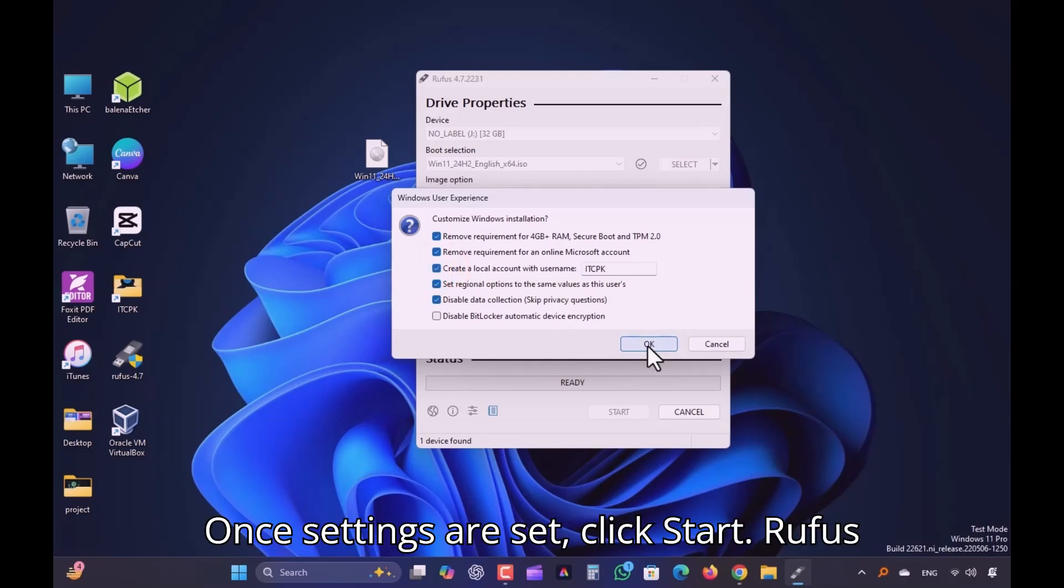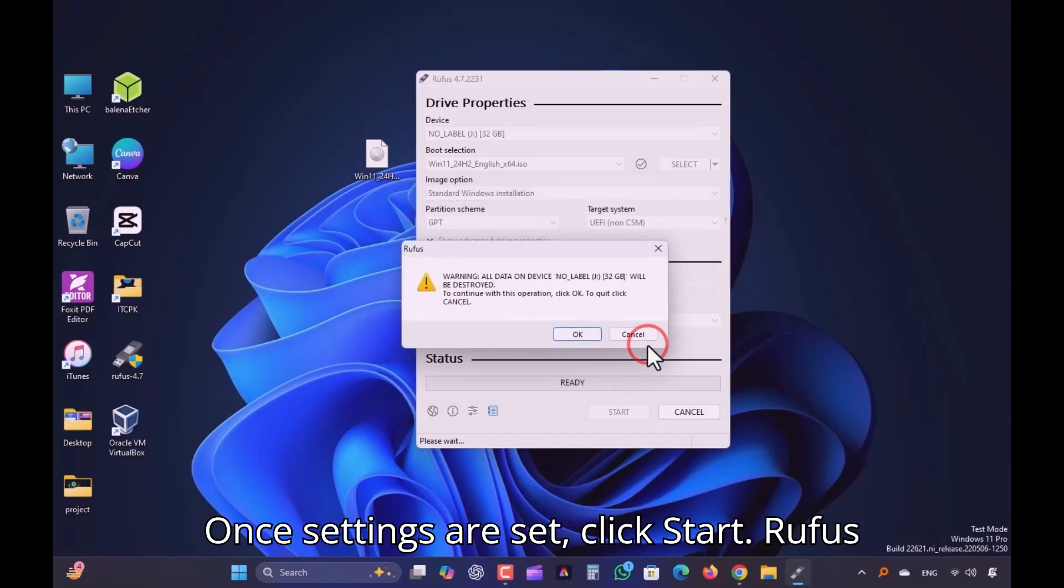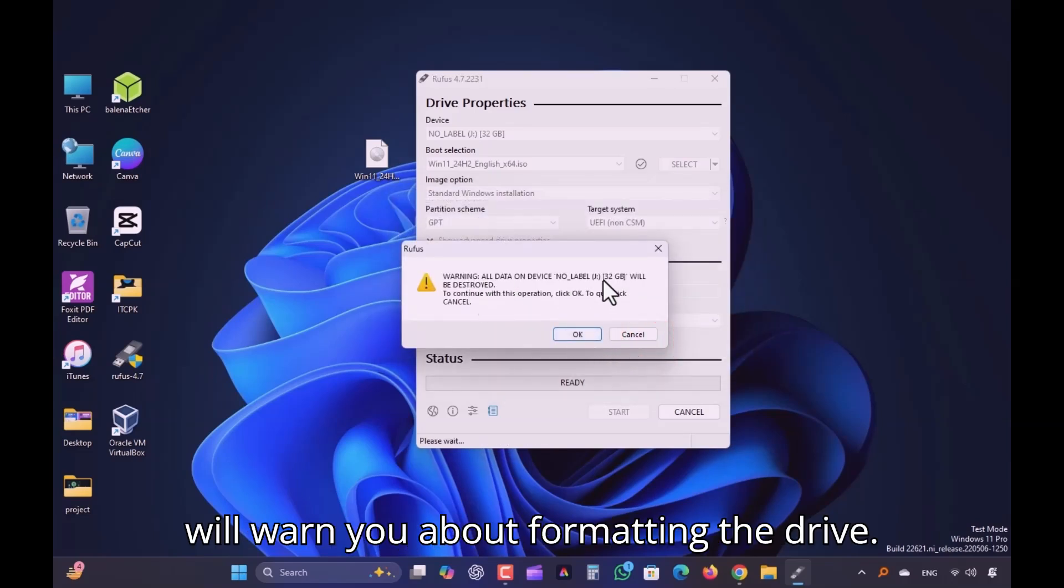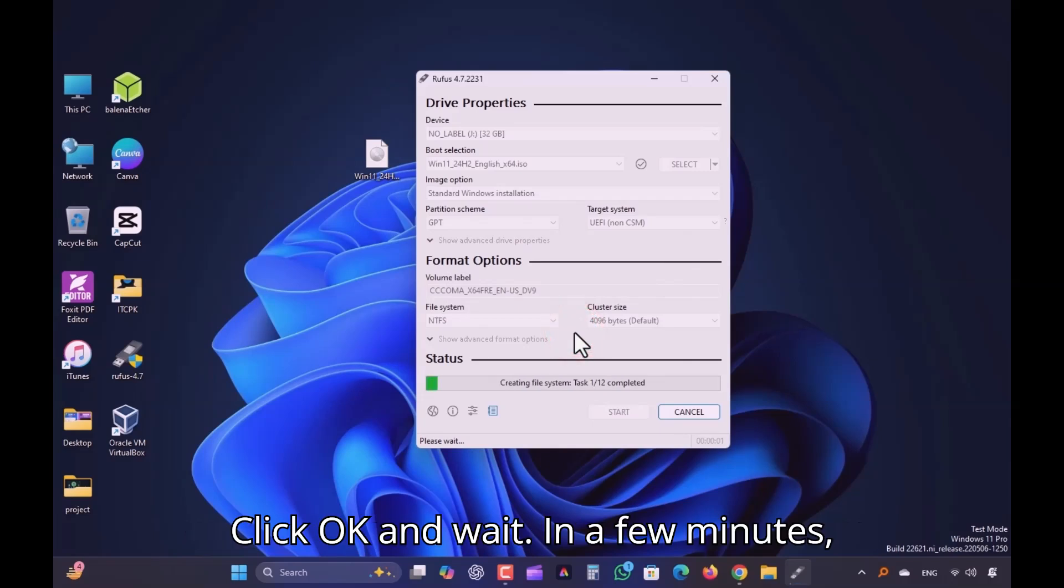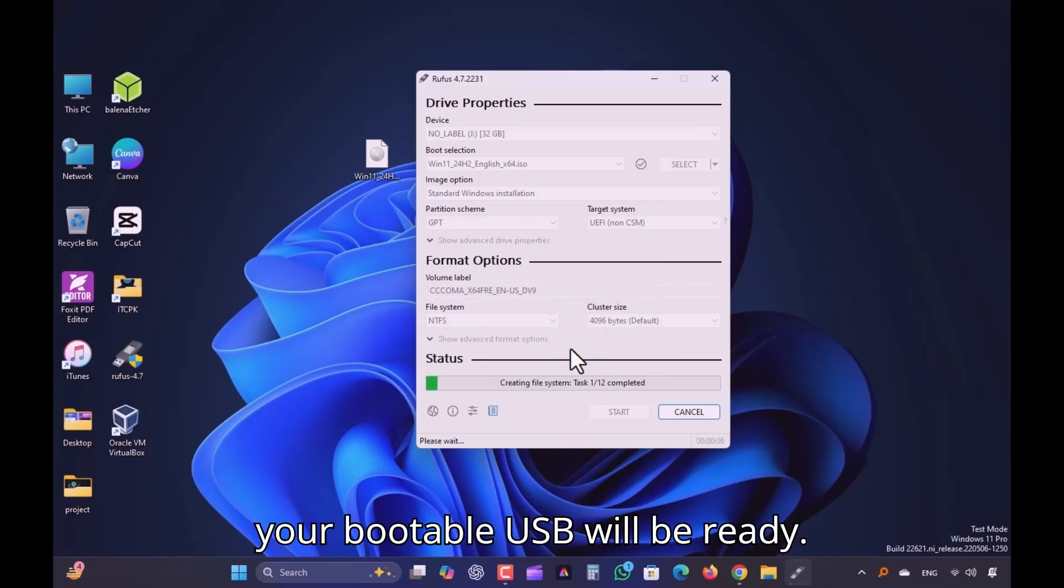Once settings are set, click Start. Rufus will warn you about formatting the drive. Click OK and wait. In a few minutes, your bootable USB will be ready.